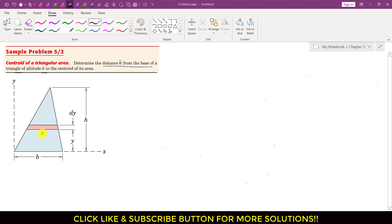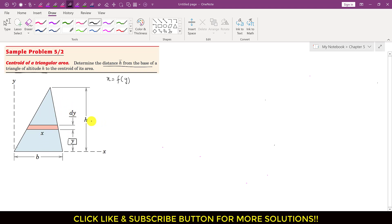We select this differential area whose length is equal to x, which varies along the y-axis — x is a function of y. This differential element is at a distance of y from the base or from the x-axis. The thickness or width of this differential area is dy, and the total height or altitude of this triangular area is equal to h.